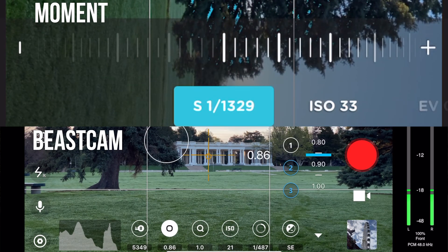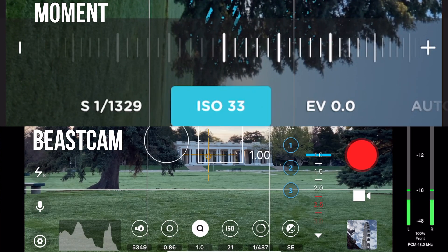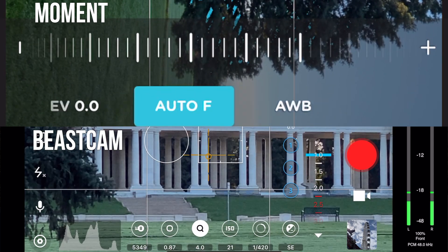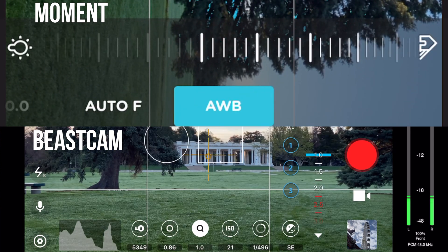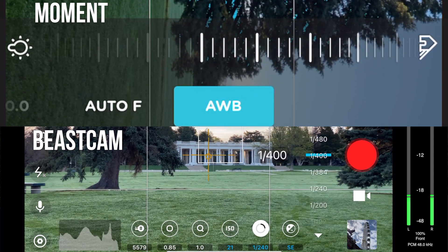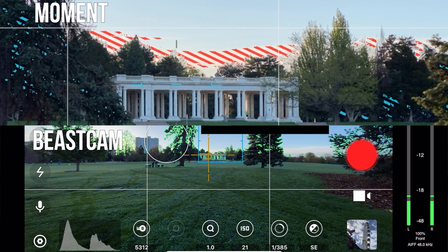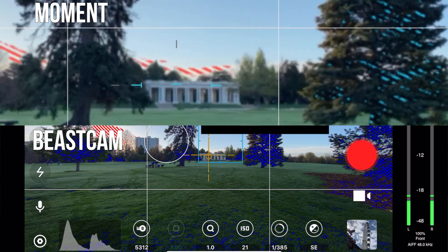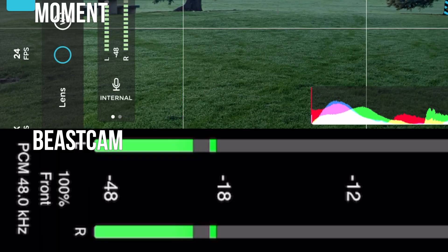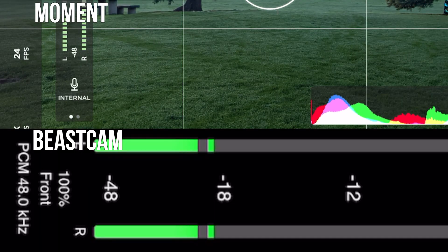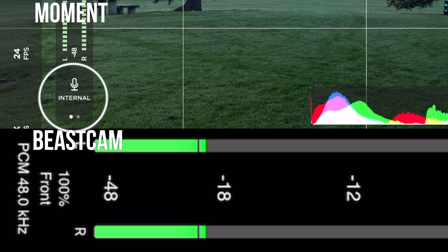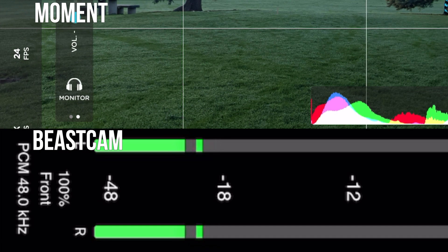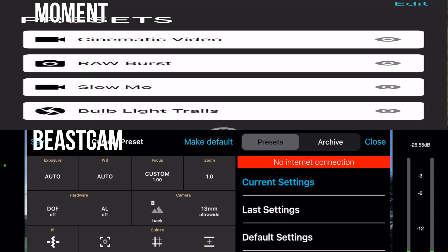In terms of similarities between the Moment Pro Camera app and the Beastcam Pro Camera app, both are going to feature full manual control for both mobile photography and filmmaking. Both are also going to offer visual analytics tools like zebra stripes, focus pulling, and false color. Both apps are going to offer audio control, though the Moment Pro Camera app's audio control appears a little more sophisticated. Both apps are also going to offer you the opportunity to create presets.